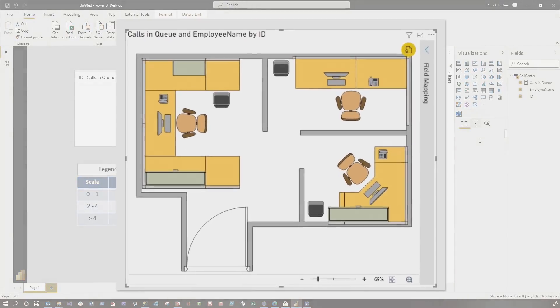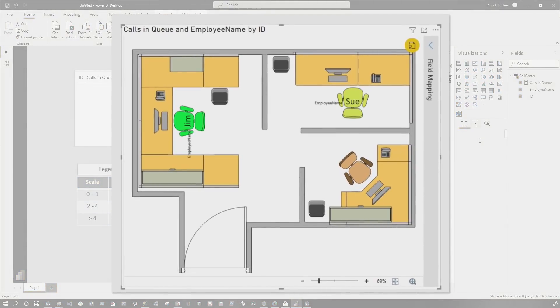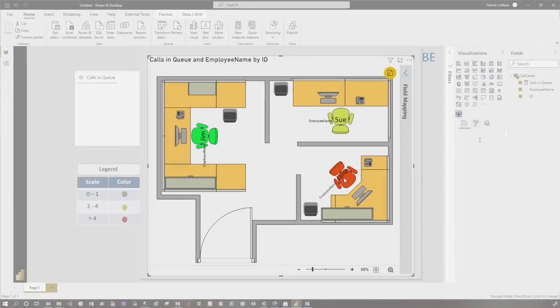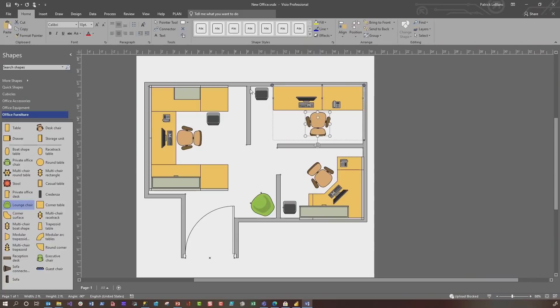I kid, I kid, this is fictitious. So I'm using a call center. Basically what we want to do is color the chairs based on how many calls are in the queue, but I also want to display the name of the person that's sitting in that chair. Let me use Visio for it and then I'll show you how to do it.